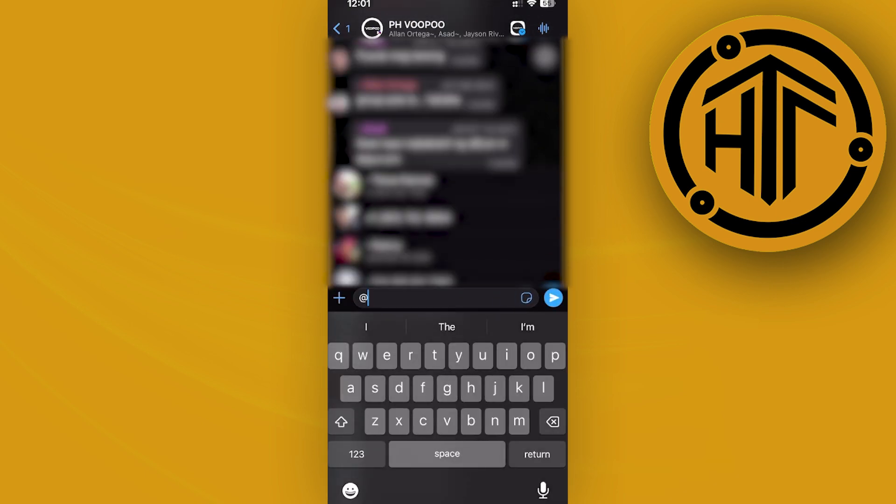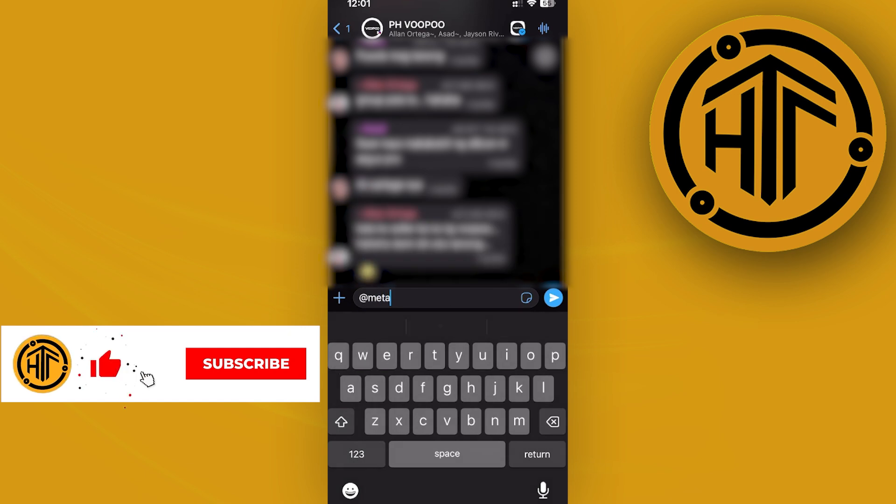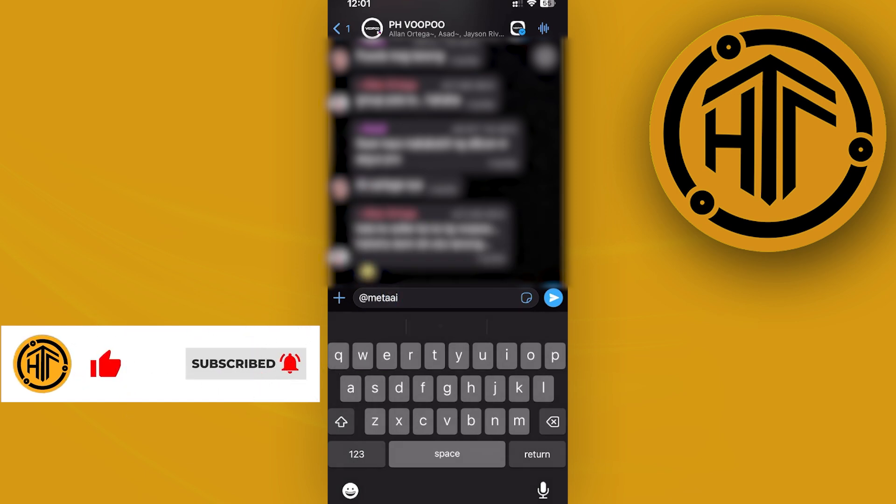Now this is how you can actually use this feature. From here you can type in any prompt you'd like and proceed with using Meta AI on the chat.